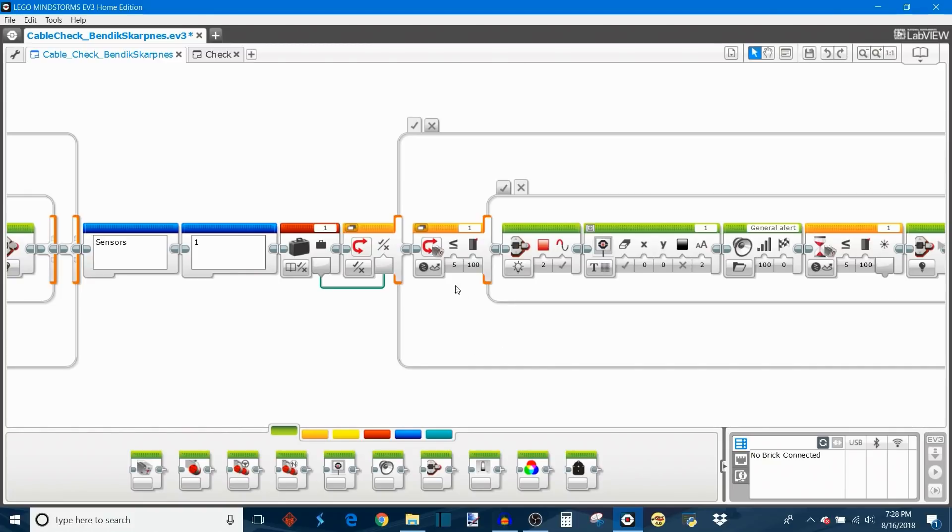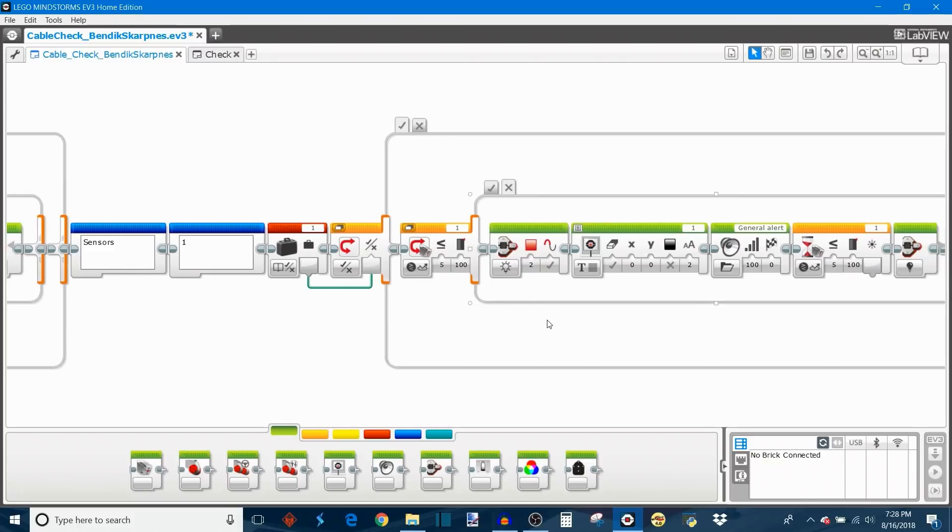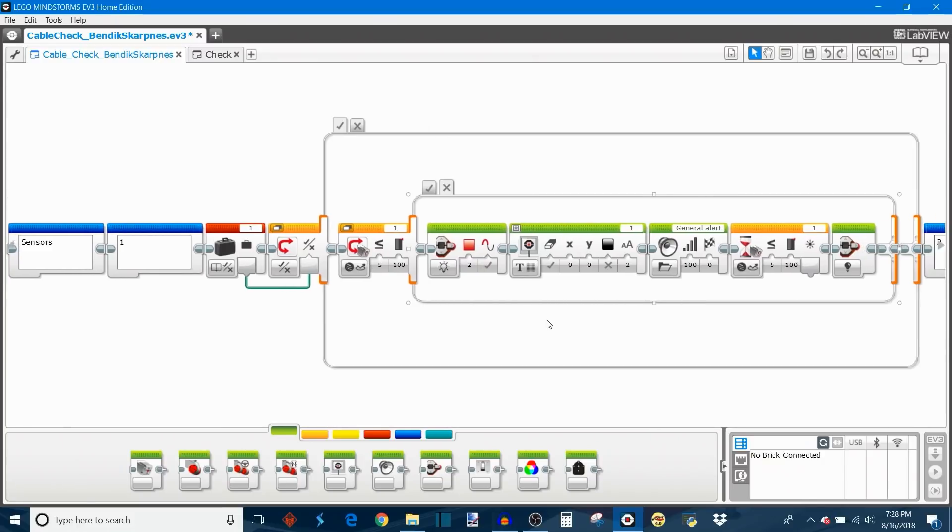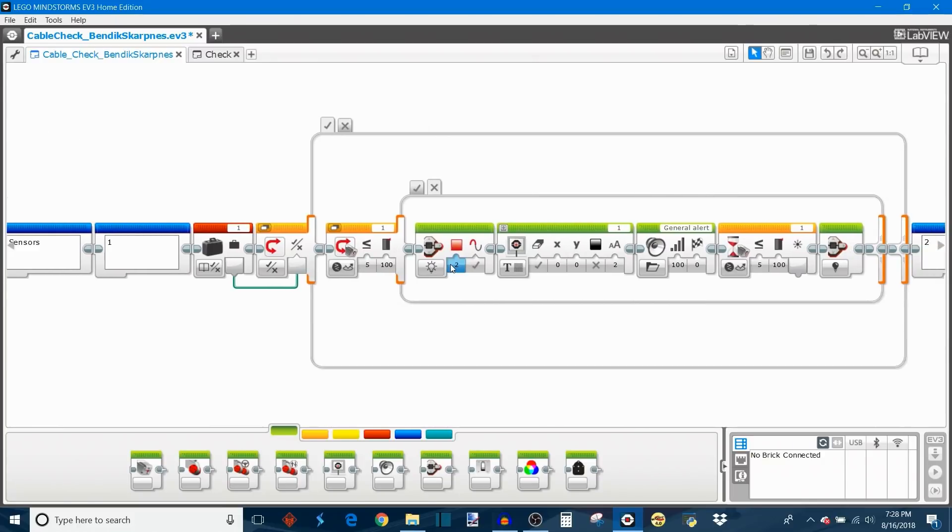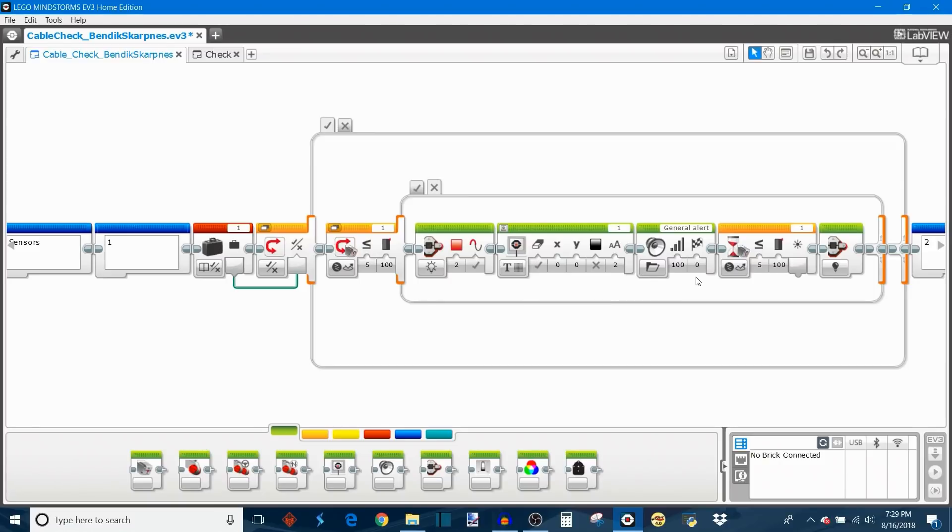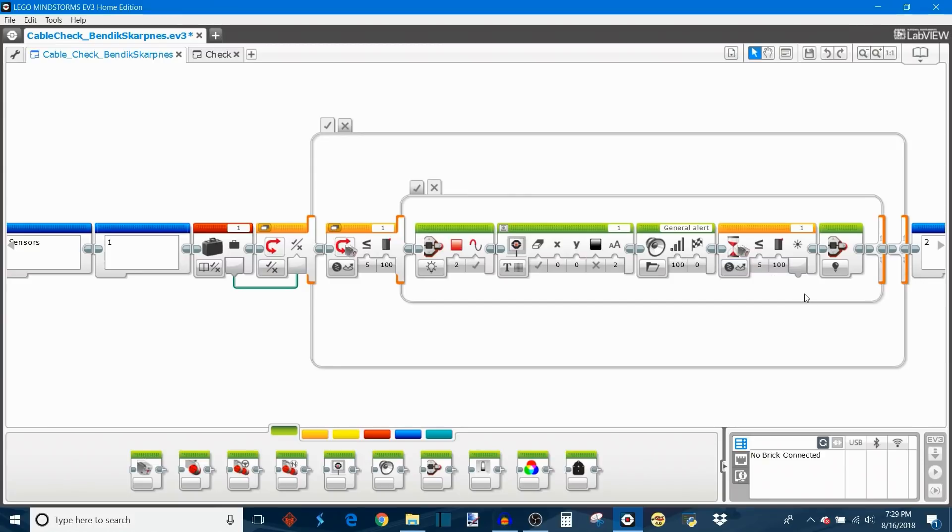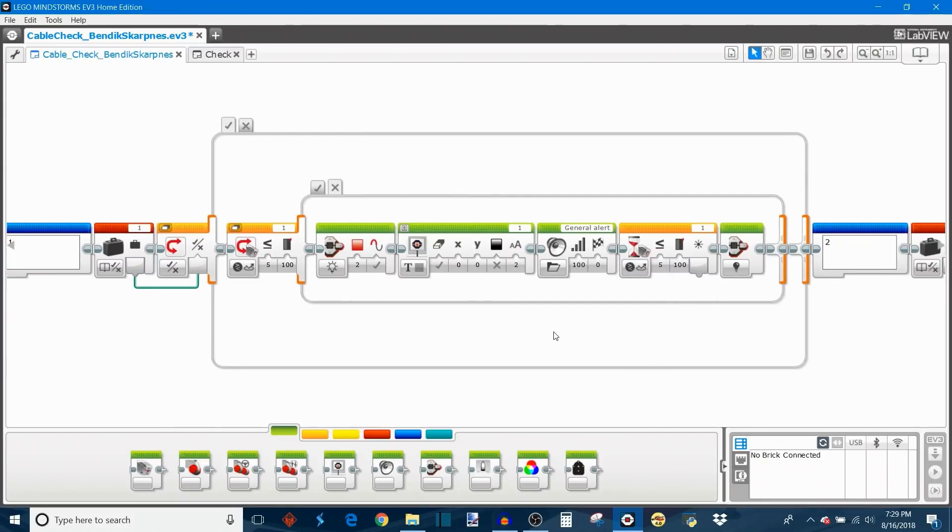So that will return a false value and then do much the same as we saw with the motor. Turn the brick lights red. Print the number one to the EV3 screen so you know the sensor port one is faulty. Play a sound file, an alert sound, and then wait for the sensor to be plugged back in and start returning a value again. So you can see it's pretty similar to the way the motor works just using a sensor instead.